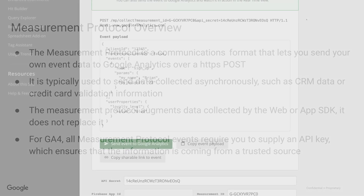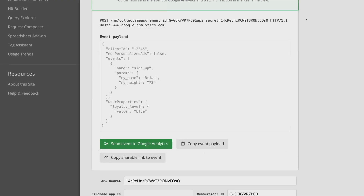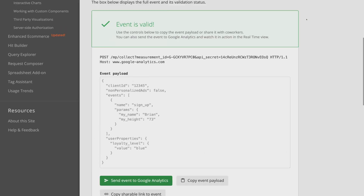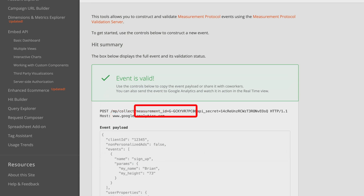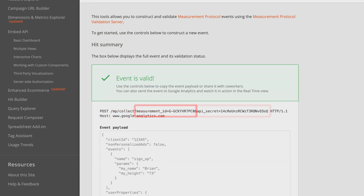So let me show you how it works. This is the event builder for the measurement protocol. We provide it so you can understand how to create events. The first thing you'll notice is at the top of the event builder there is this address, which is basically the URL to which the data must be sent. It has the URL name, www.googleanalytics.com, and then additional information you have to send: the address, the measurement ID, and the API secret. Let me show you where to get those.